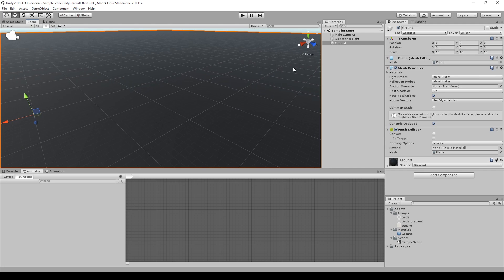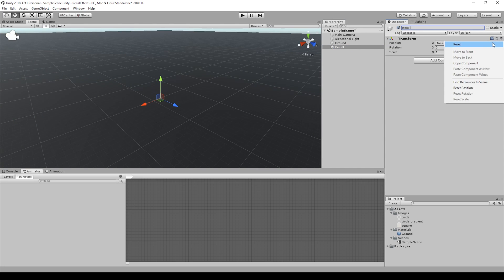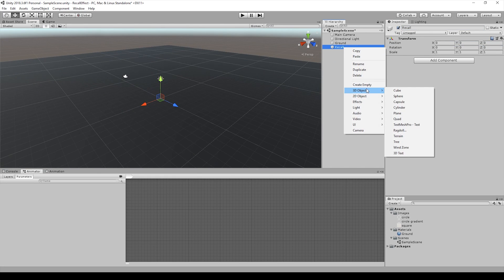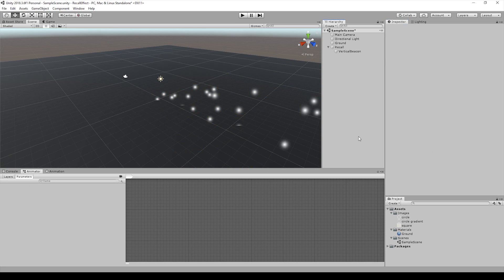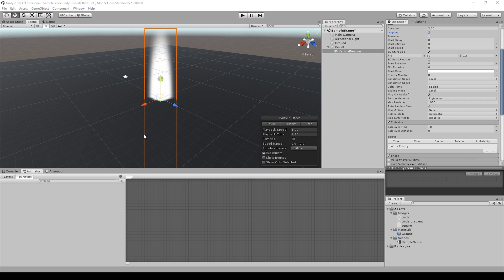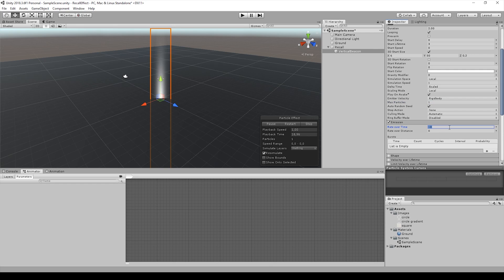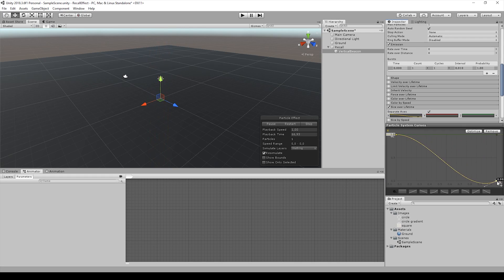We imported these images in Unity and created a parent for our particles. The beam consists of a single particle with no emission shape and speed. This particle is stretched vertically and changes its scale during its lifetime, with a curve set to decrease very quickly at the beginning.